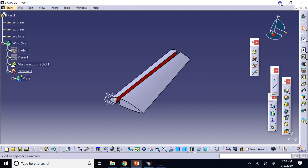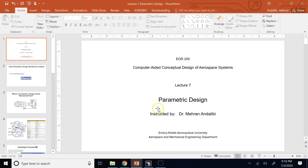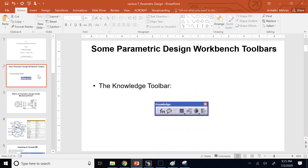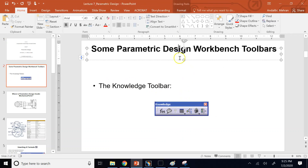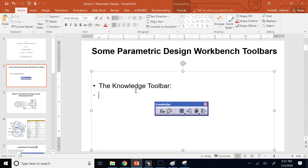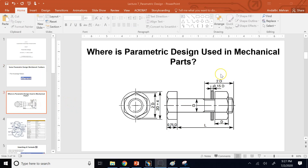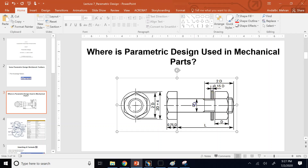Now let's look at the new lecture on advanced parametric design. In part design, there is one toolbar we haven't discussed yet — the knowledge toolbar — which allows us to create formulas and equations. A key use case is bolts and nuts: the bolt has a major diameter D, and many other dimensions depend on D.